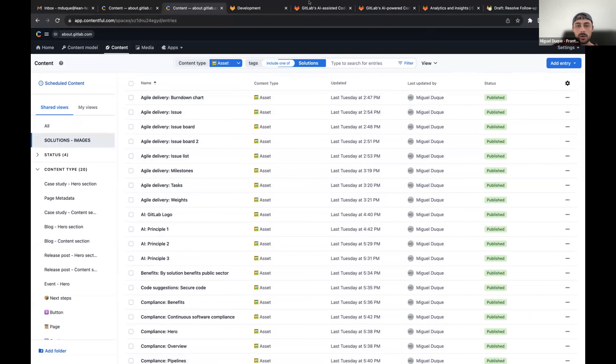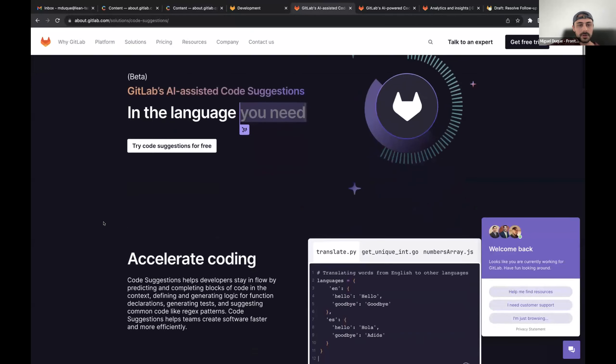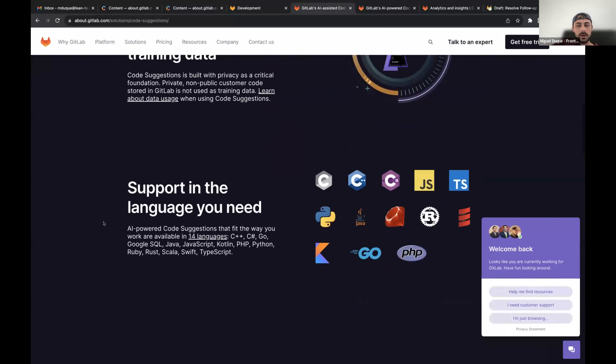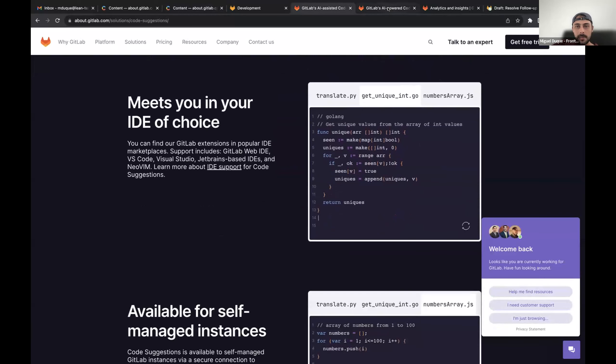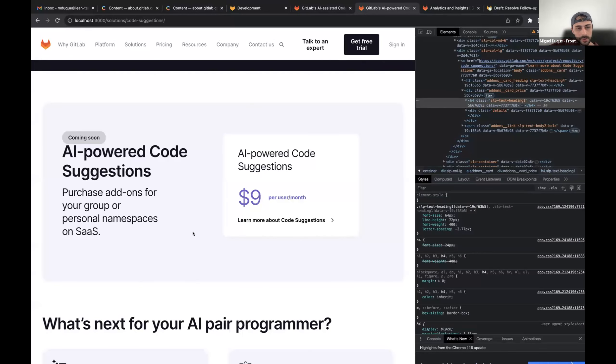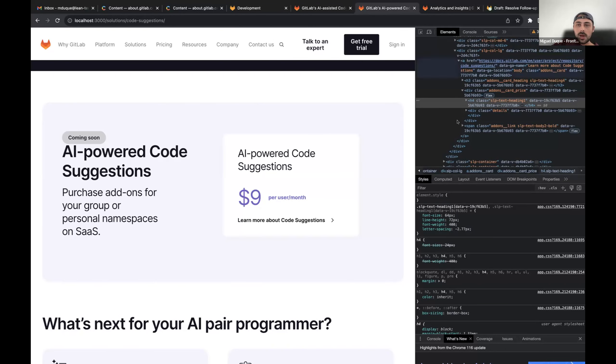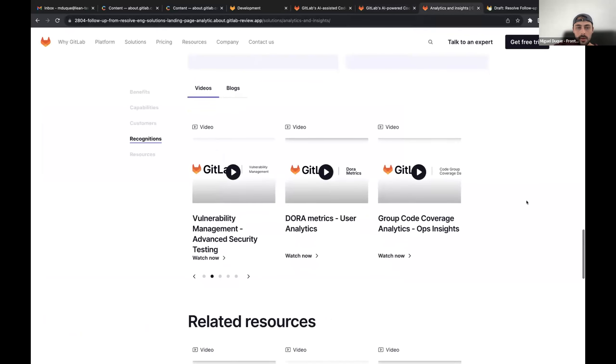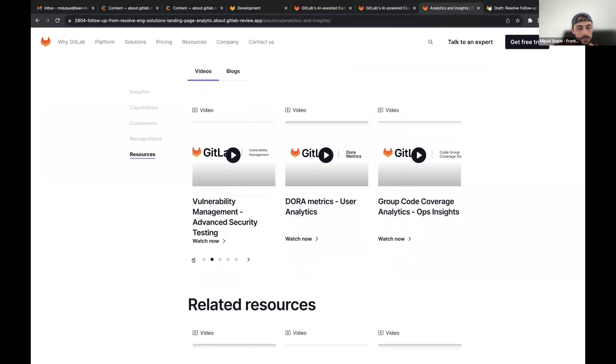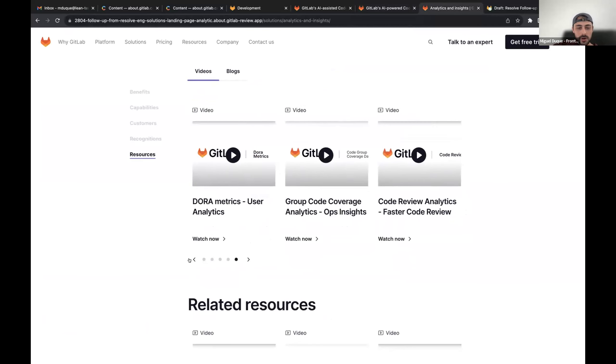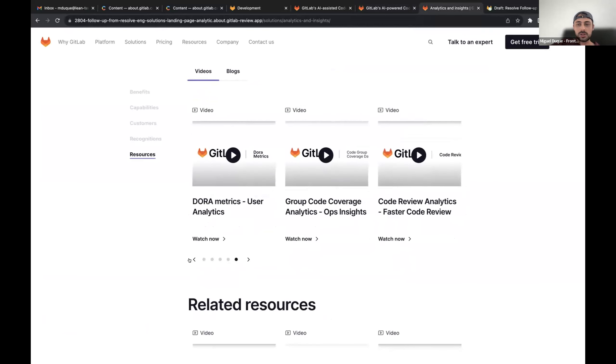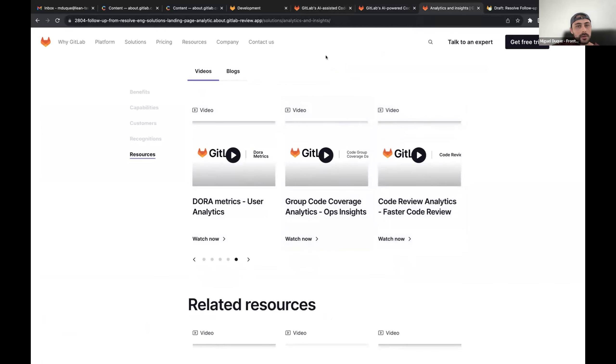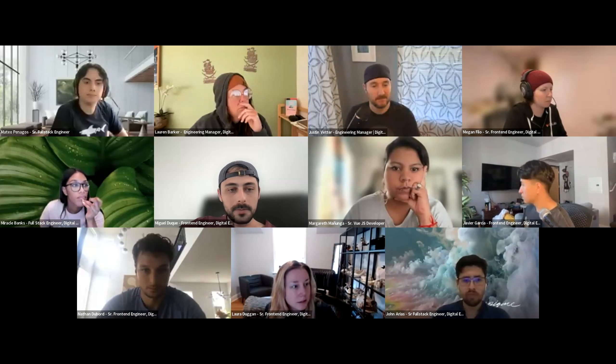I worked on some urgent content updates for this page that went through last week. And I'm working right now on finishing this new component for that page. I also worked kind of a lot on this carousel. Right now, we're trying to make it just right. So it gives the impression of an infinite scroll. But yeah, I'll be doing that. And yeah, I believe that was my iteration. Yep. Next is Mateo.